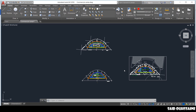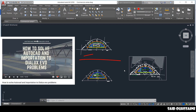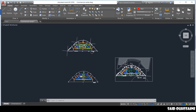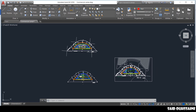As I have already showed you in the video how to solve AutoCAD and importation problems, you'll find the link to that video in the description. Go and watch it — it will help you solve a lot of your problems. Whenever you want to start a project, you need to do this.